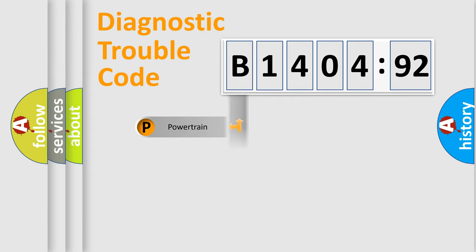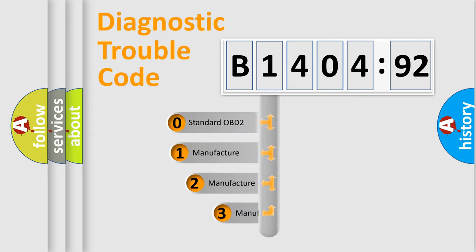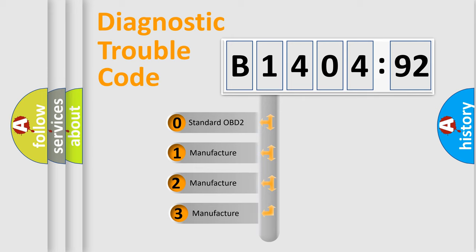Powertrain, Body, Chassis, Network. This distribution is defined in the first character code.